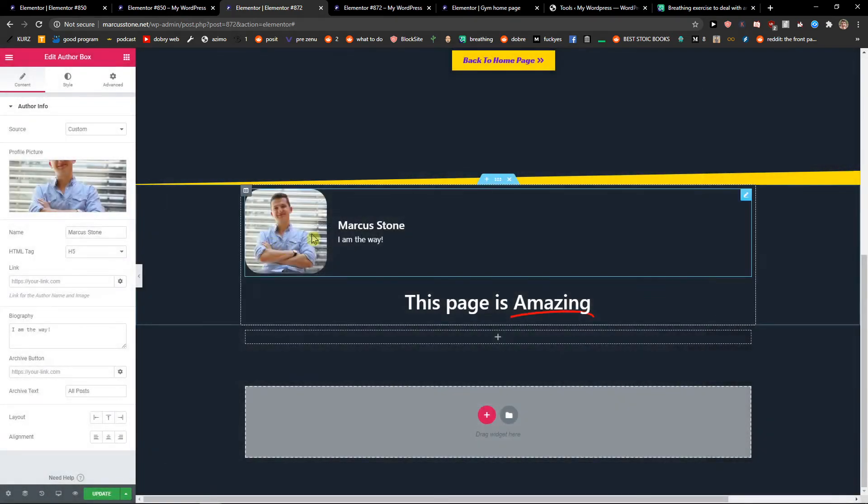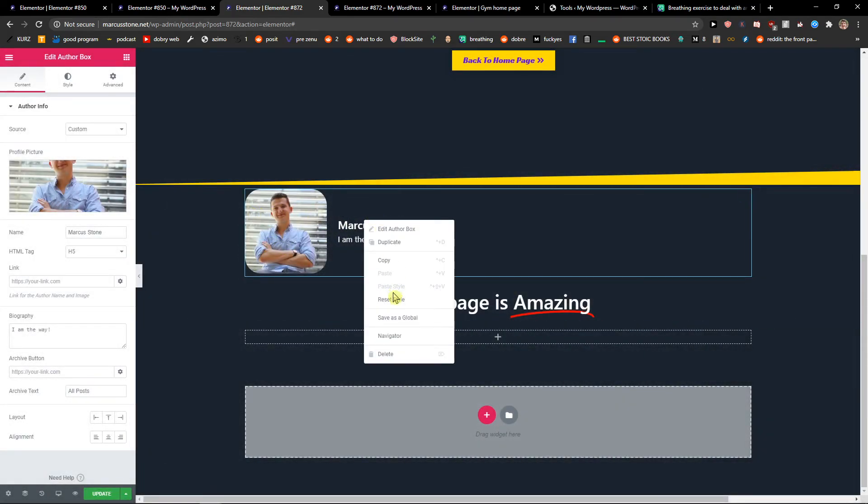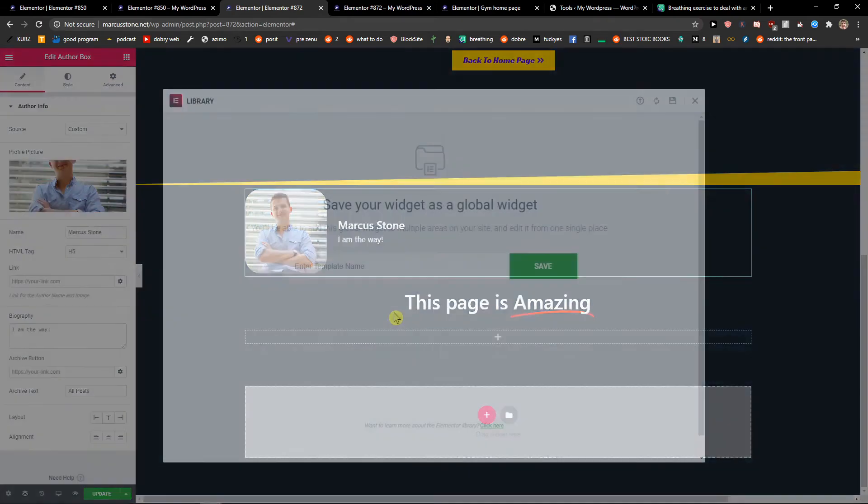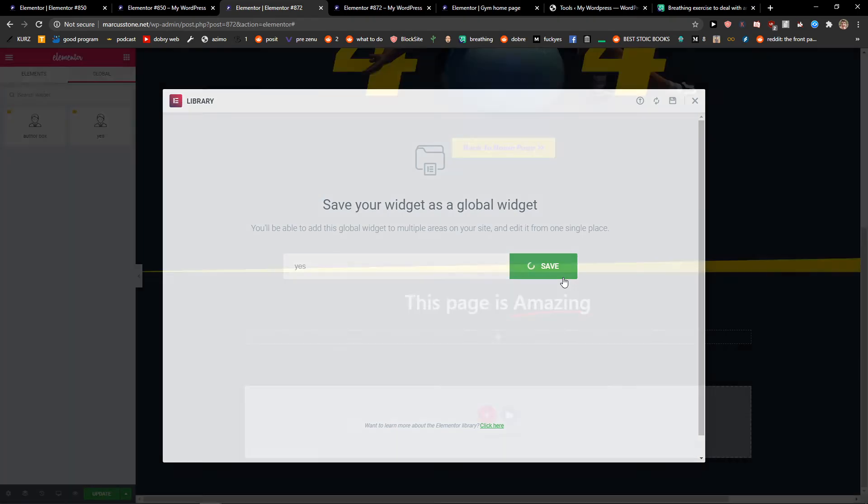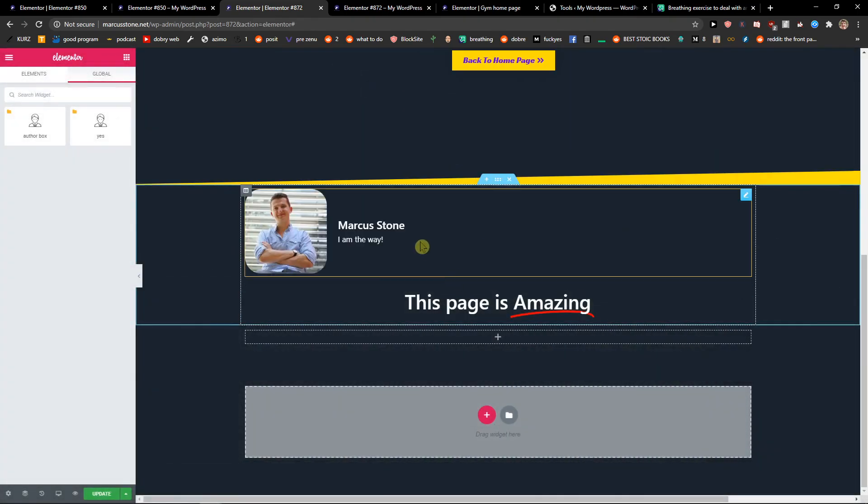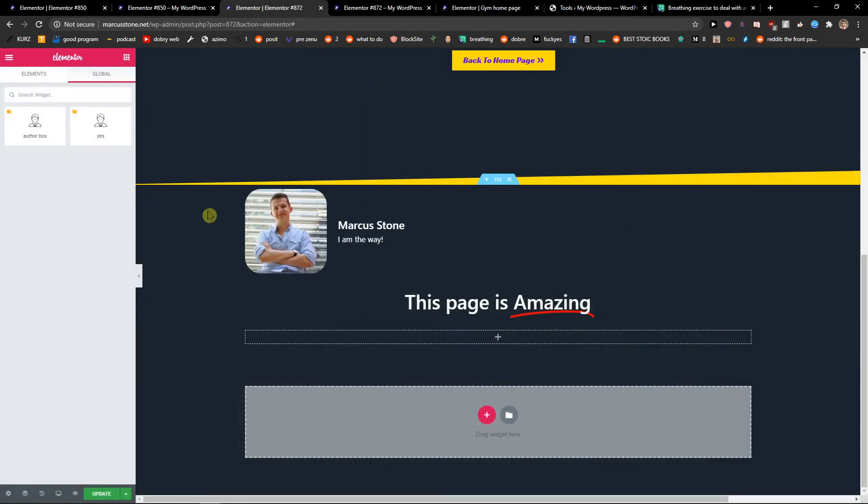So yeah, this is it. And again, save as global - I have it everywhere the same. Right now it's going to be yellow.